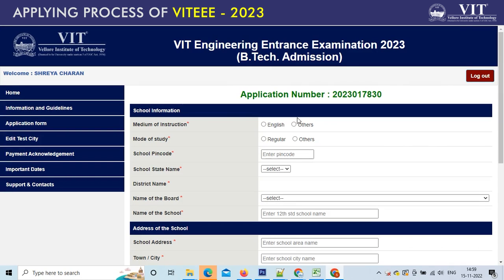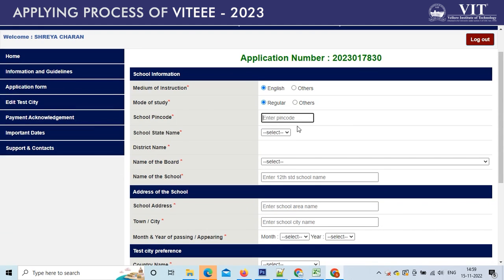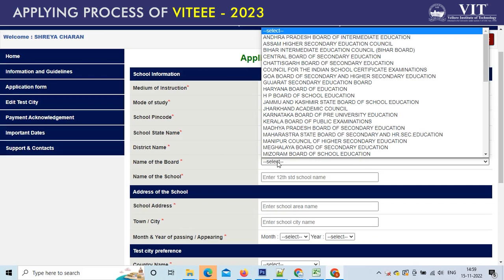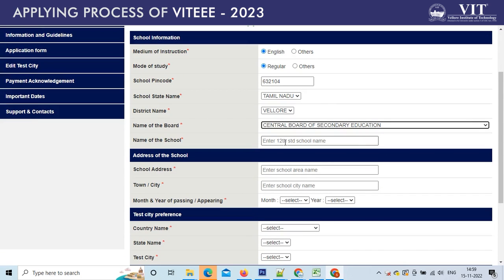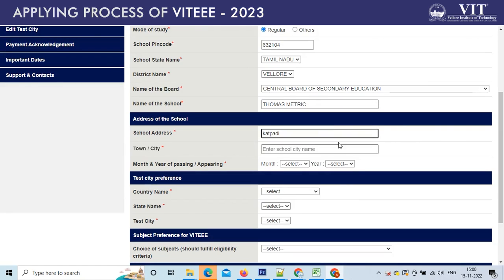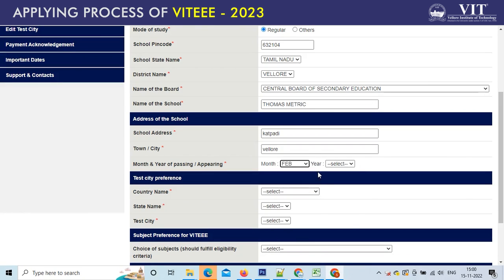Next, you have to enter your school information like medium of instruction, mode of study, and school pin code. Once you enter the pin code, the place and district of your school will be filled automatically by the system. Please enter the name of the board and the name of your school. Also, fill in the address of your school and the year you passed your 12th board exam.